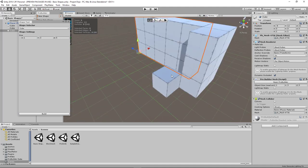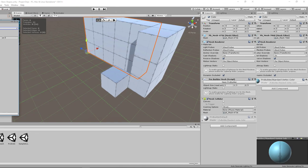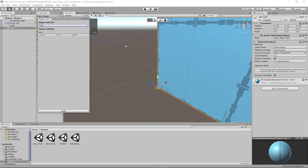So you can keep creating objects while staying in this window and it'll just keep adding more stuff into the scene. Okay, moving on.